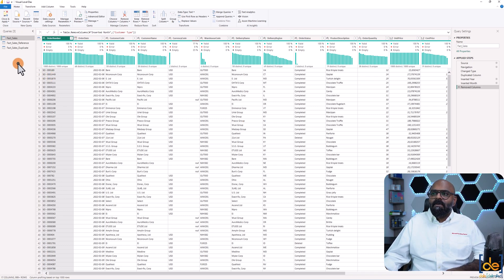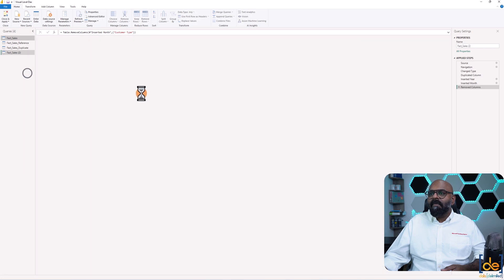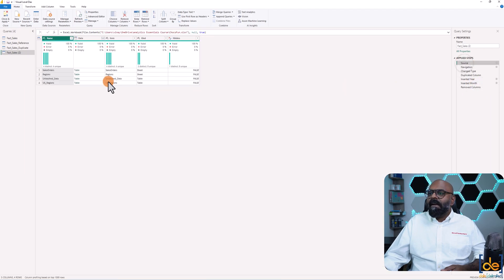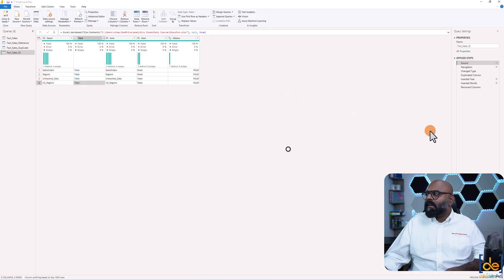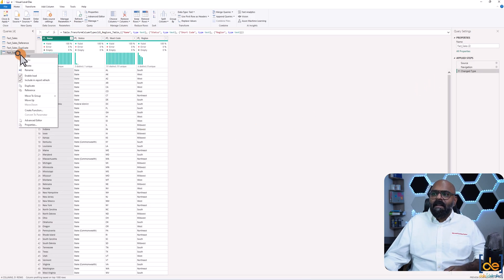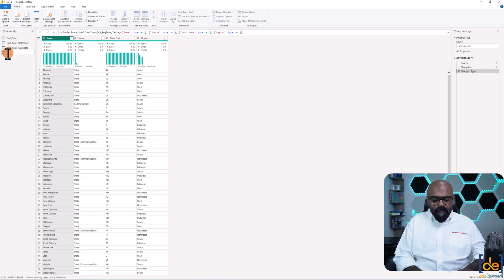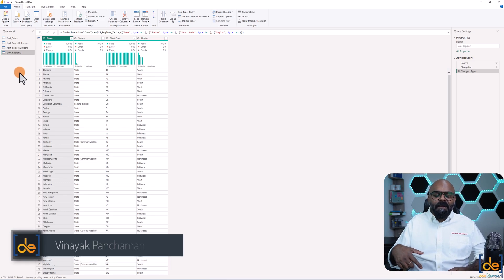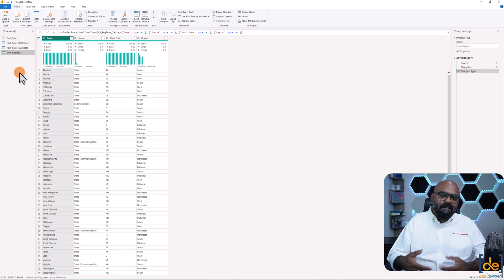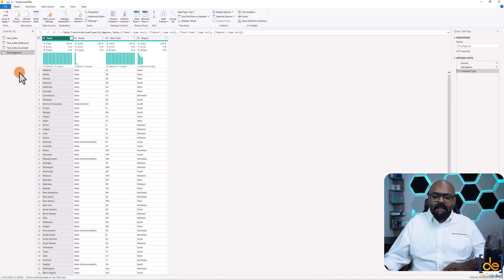Another use case: if you have four tables in one Excel sheet or schema, I go ahead and duplicate the existing table, go to the source step, and instead of the current table, click on a different table — such as a region table — and rename it to 'dim_regions'. This avoids the hassle of clicking New Source, reconnecting to the dataset, and all that. With two clicks, you can change your data source.